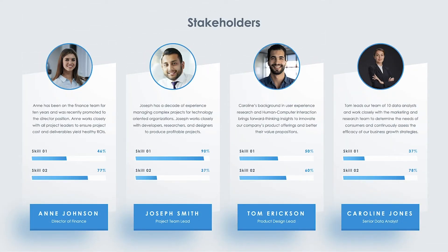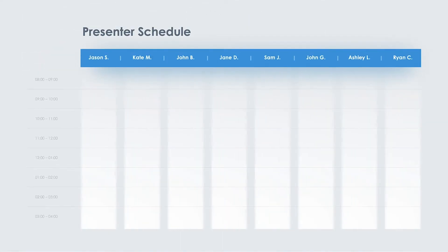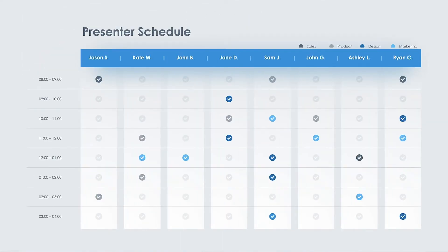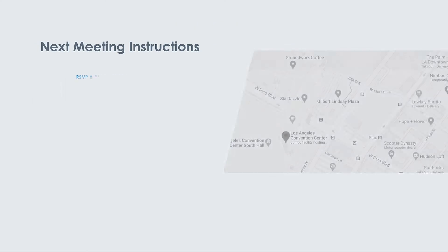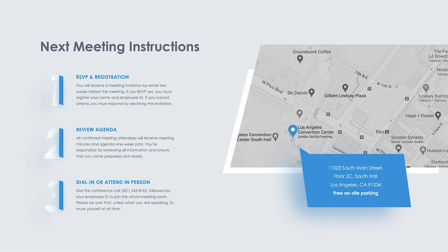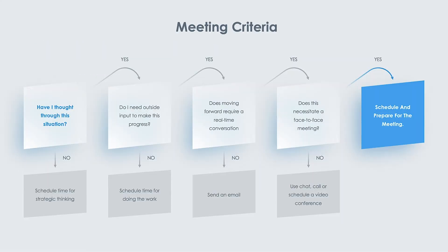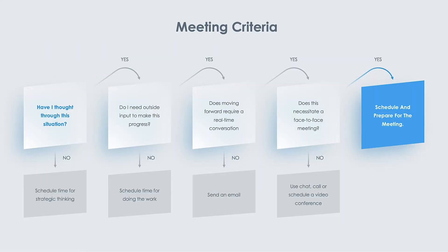For more tools on stakeholder overviews, a presenter schedule, team brainstorming sheets, meeting follow-up instructions, and meeting criteria breakdowns to save hours of work, check out the link in the description.